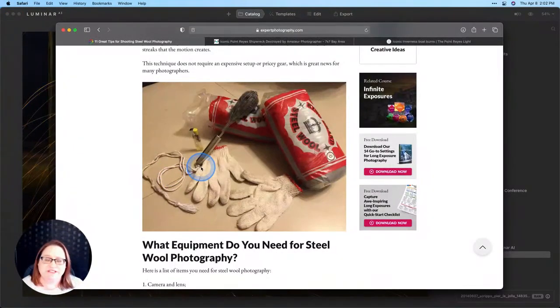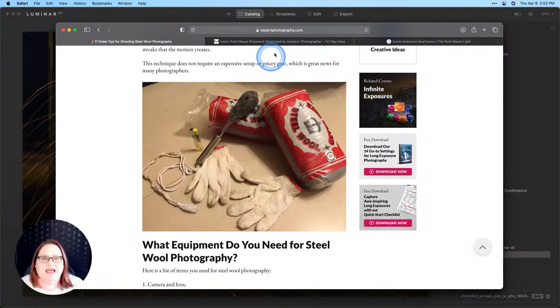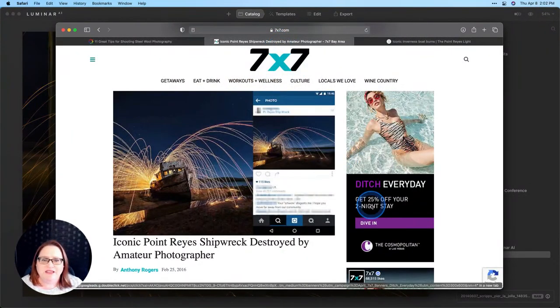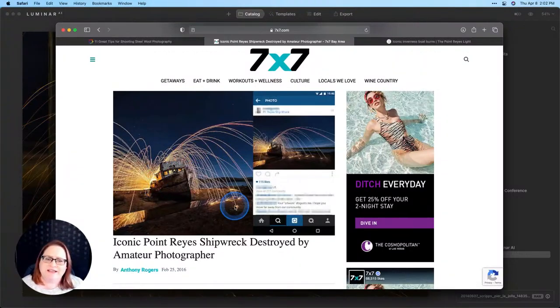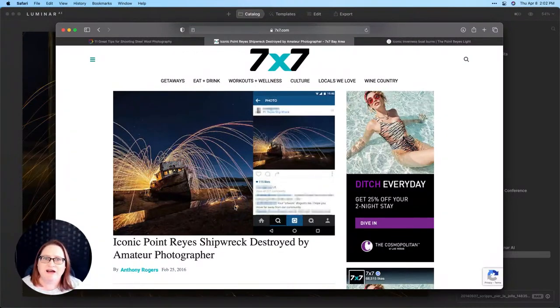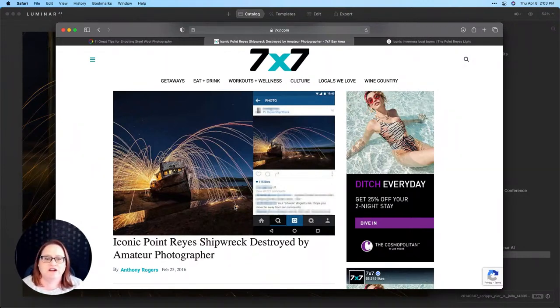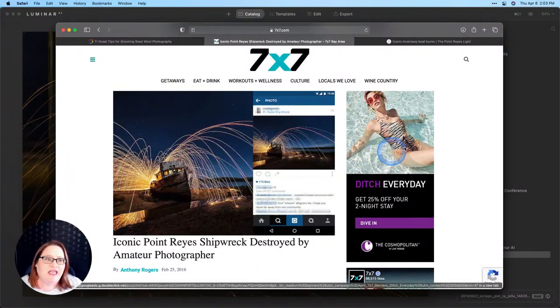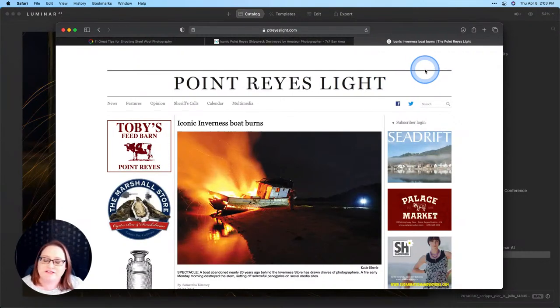So let me go ahead and show you just a little bit of a cautionary tale of what can go wrong if you're doing steel wool photography. So this here is the Point Reyes Shipwreck, a really iconic shipwreck here in California that a lot of people used to go and photograph. I never got to see it before a photographer went there, did a steel wool shoot and ended up catching it on fire. It ended up burning and is barely there anymore.